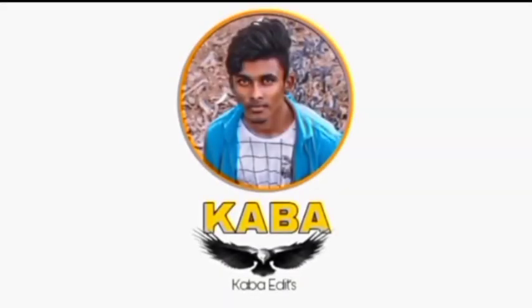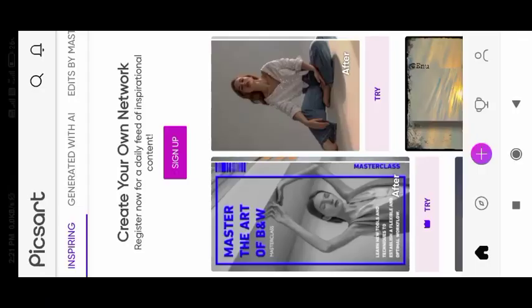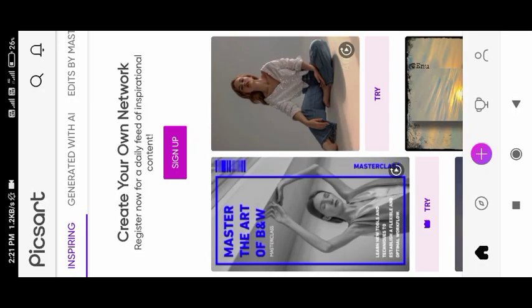First, I have a non-description. You can download and watch this app first. This app is a non-description. You can download and use it.